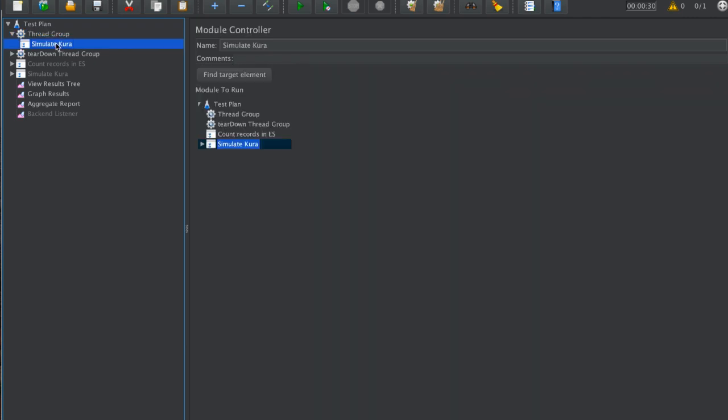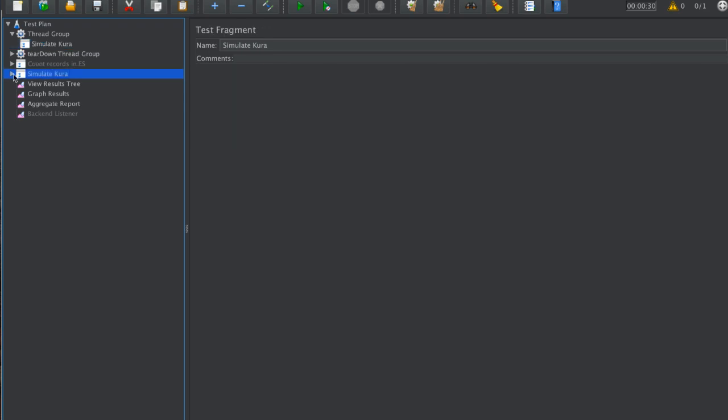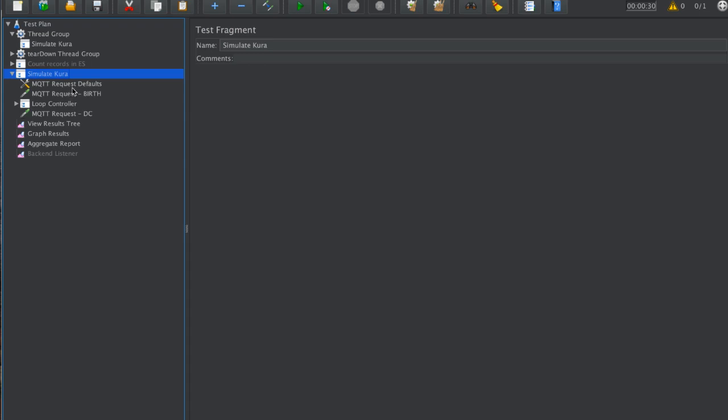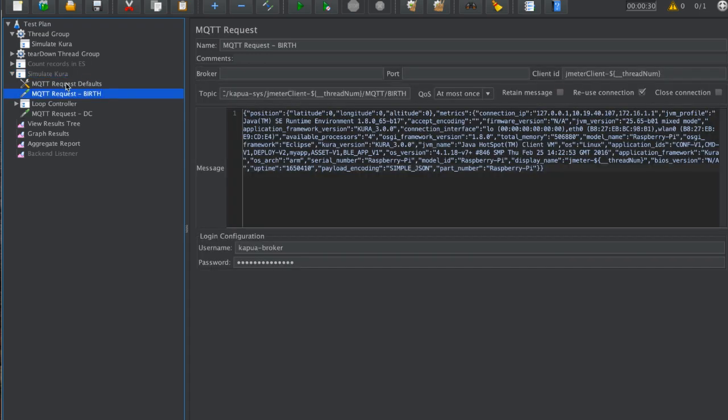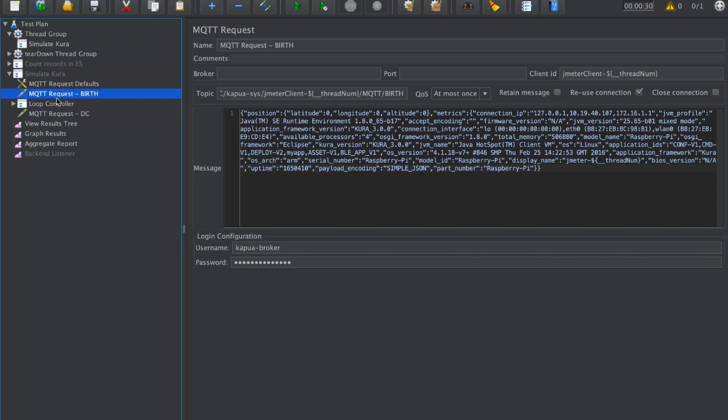This thread group calls this Simulate Kura scenario. Let us check the Simulate Kura scenario. There are a couple of defaults that we have to set, like where the actual broker is living, the MQTT broker for receiving the messages which we are stressing here. The typical scenario in Kapua is to send a birth message where the actual device is registered to Kapua.